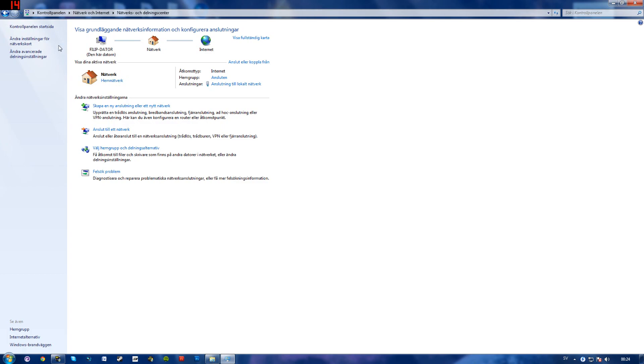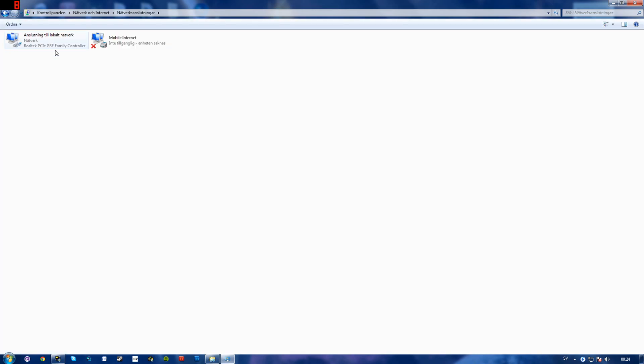Then you'll want to go to change settings for your network card I believe. Right there and here you see connection to local network. It says network and some name here Realtek PCI-E something like that.